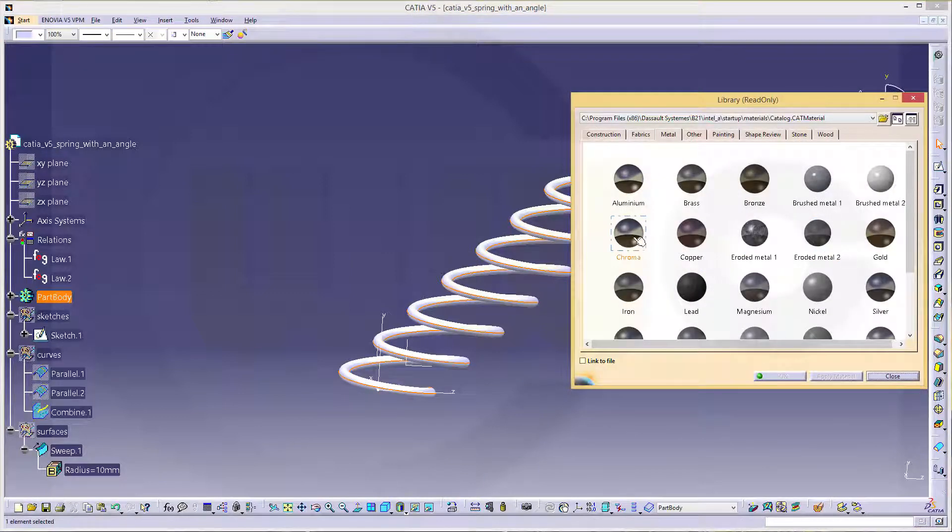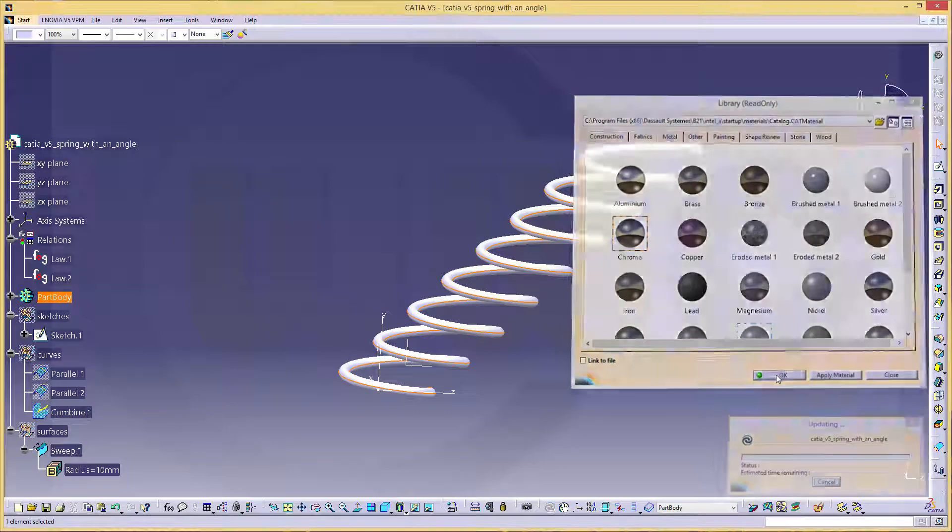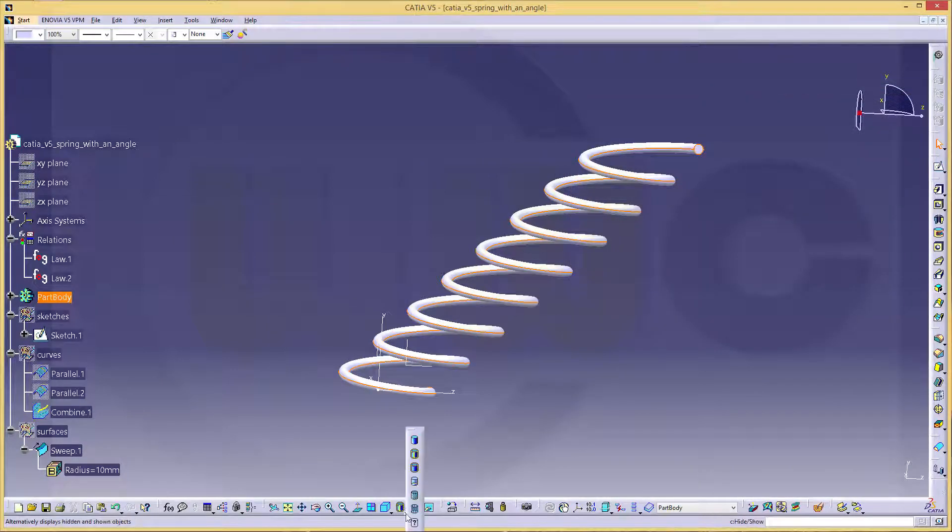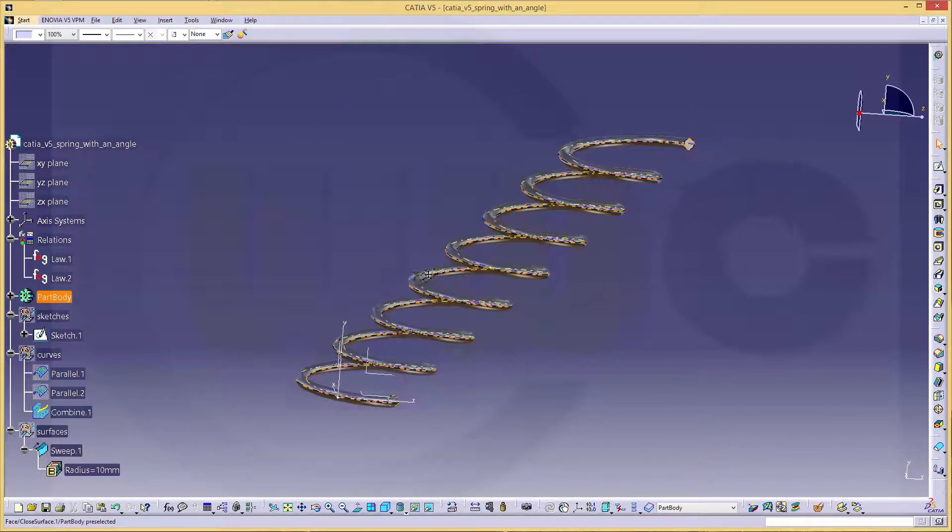And apply a material. That would be chroma. Okay. Switch to view with material. And I'm done.